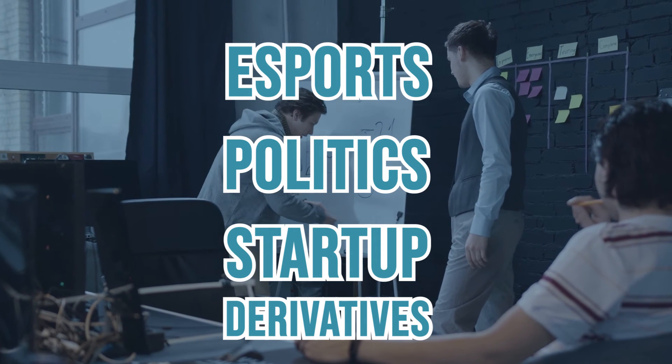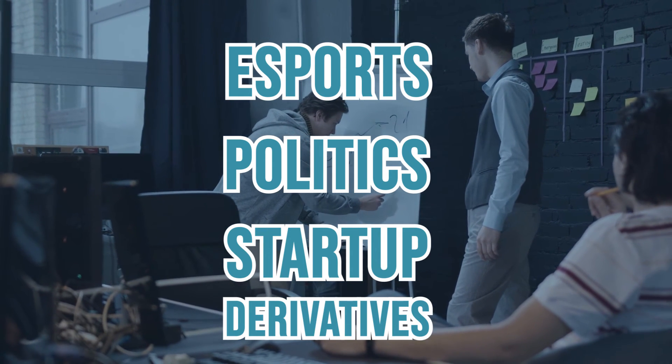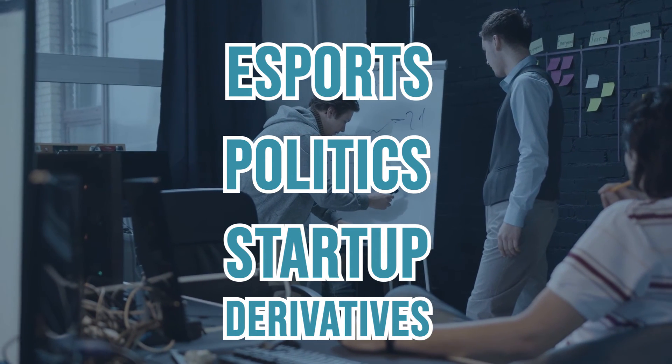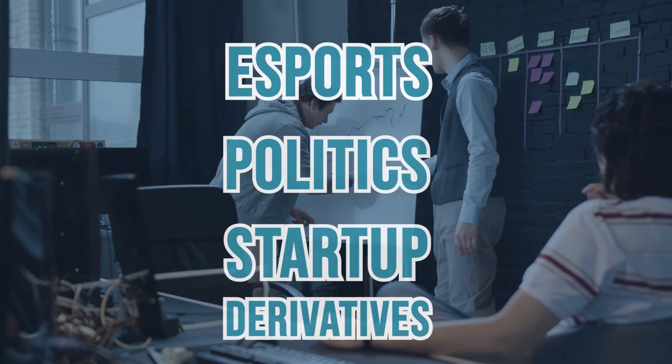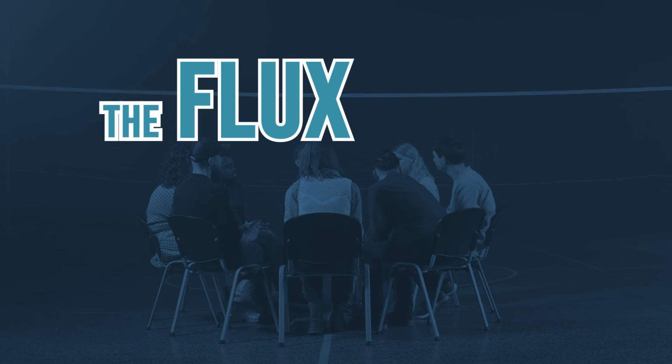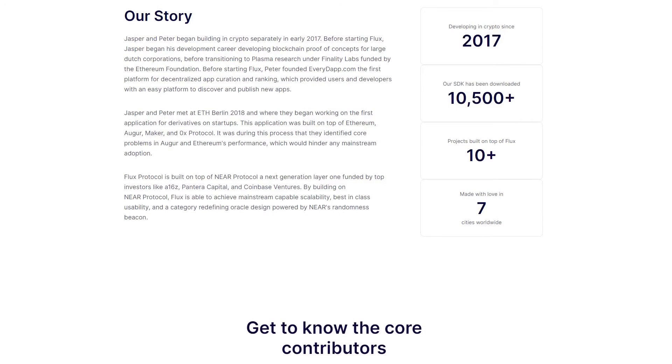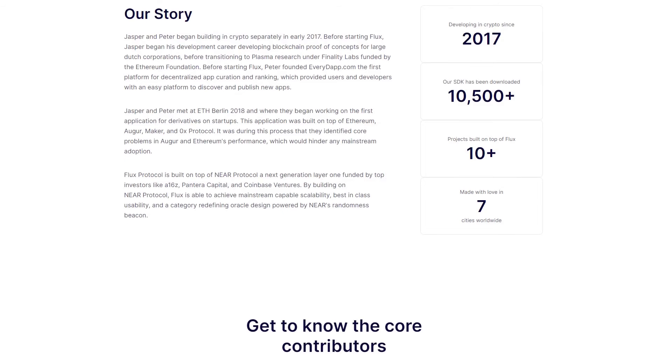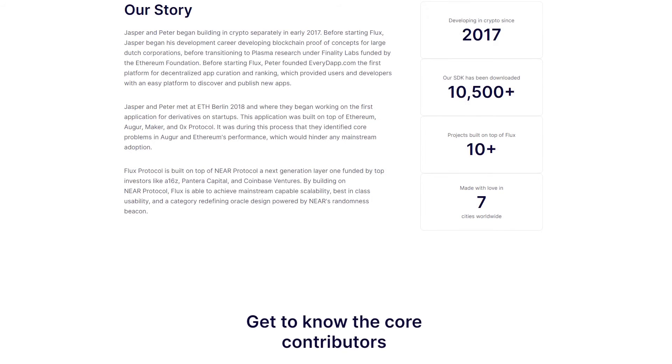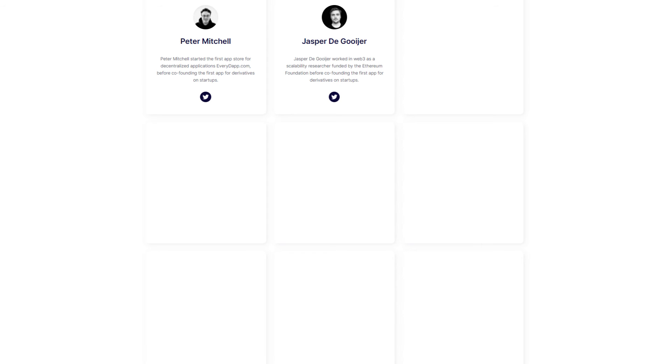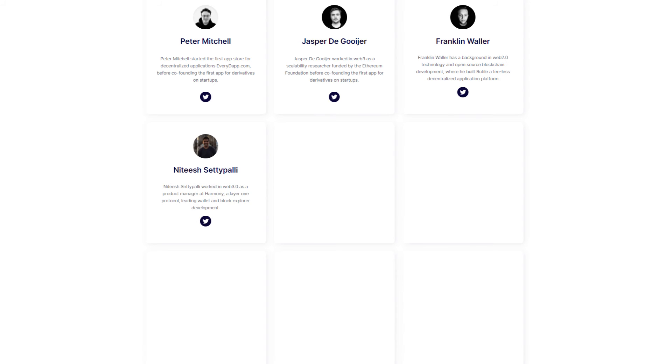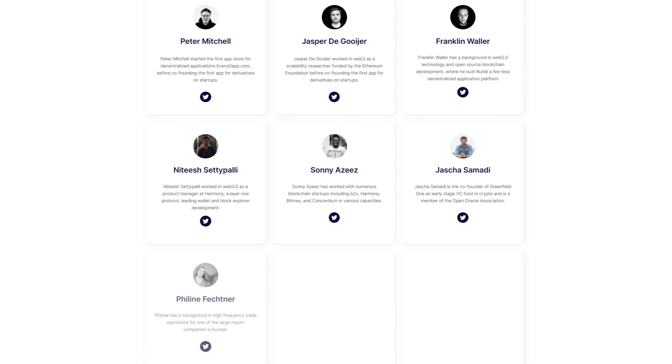The Flux team and community: the Flux team is made out of professionals in various fields, which includes app development, web 2 technology and open source blockchain development, back-end engineering, finance, and product management. Before co-creating Flux, Peter Mitchell built the first ever store for dApps called EveryDapp.com. Jasper de Gooyer, the second co-creator, has worked in Web3 and as a scalability researcher in this field before opening the project.